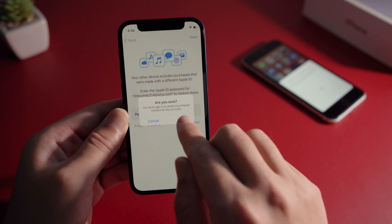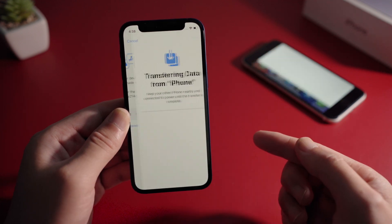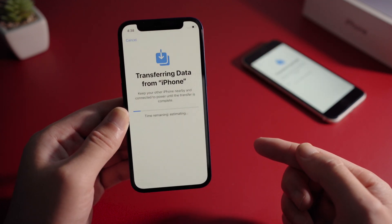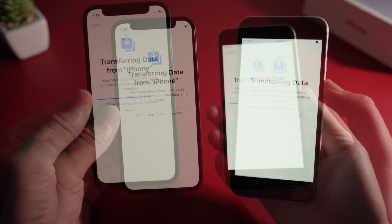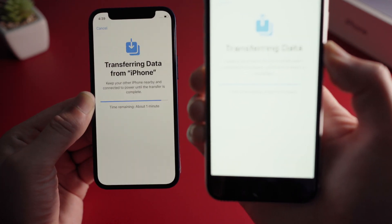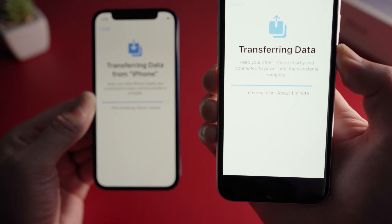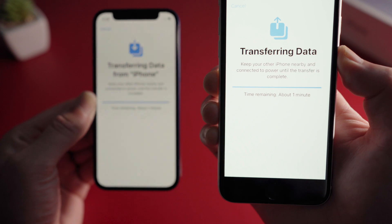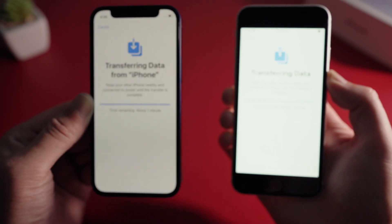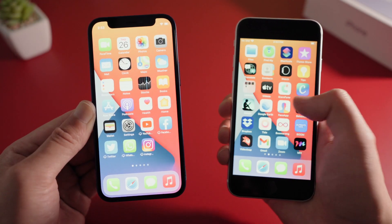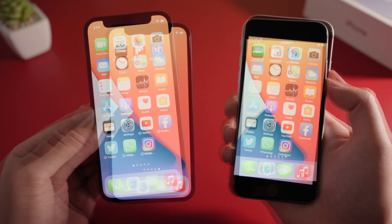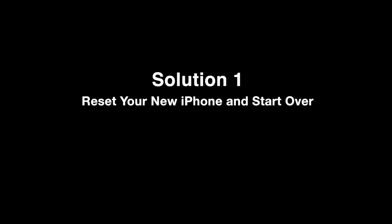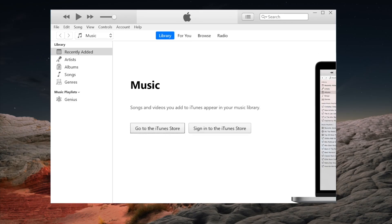When moving data from an old iPhone to iPhone 12, everything went swimmingly until it got to the data transfer screen, which kept saying 'time remaining about one minute' for hours. A lot of you have run into this issue when using Quick Start. In this video, I'll show you four simple ways to complete the transfer.